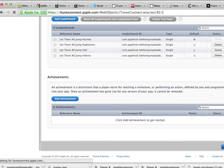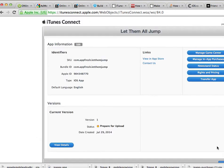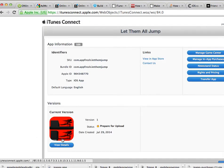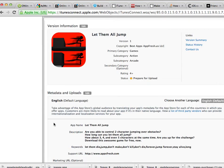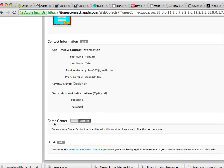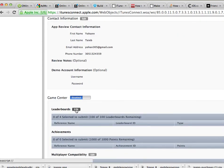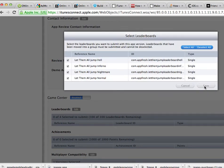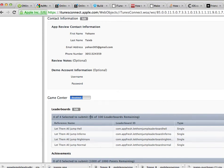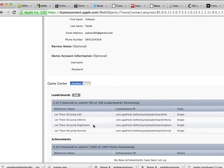Now click Done at the bottom. What you want to do next is click on View Details for your current version, and you want to add the leaderboards to this current version. Click on Enable Game Center, then edit the leaderboards, select all, and save. There you go — you have the four leaderboards and they will work straight in the game.